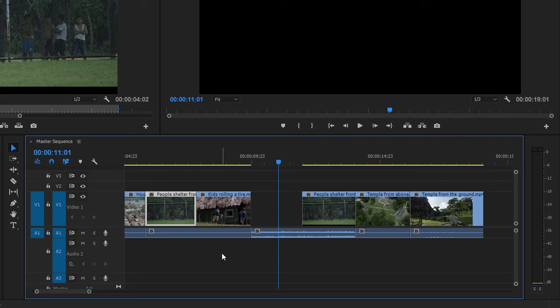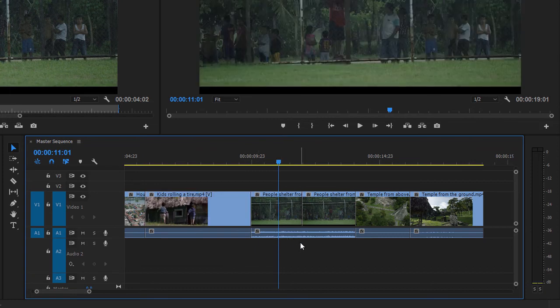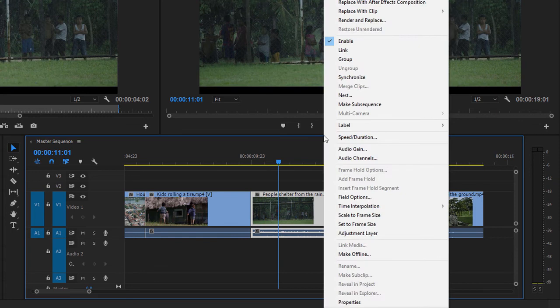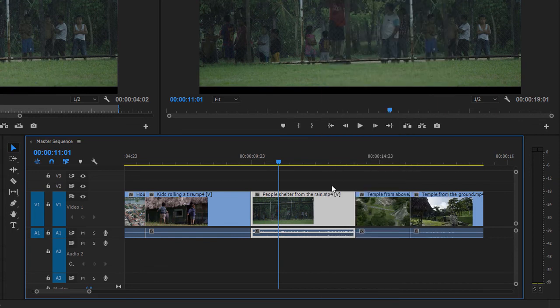But I've got a problem. If you recall, I turned off linking for the clip, which means when I clicked with the razor tool, I left the audio behind. I'm going to undo again and again, and now I'm going to select both of these. I'm going to lasso across them or marquee select across them, right-click and choose Link.